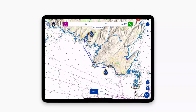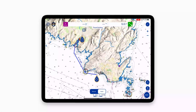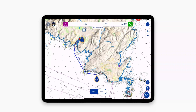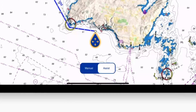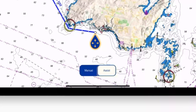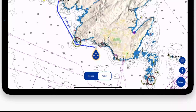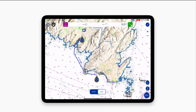You can also do this later. Once the first waypoint has been created, select either Manual or Assist. Choosing Manual allows you to create a traditional route using individual waypoints, while selecting the New Route Assist mode will automatically create a route for you while simultaneously avoiding obstructions and shallow areas. Ensure Assist mode is selected to create a route with the help of the assistant.